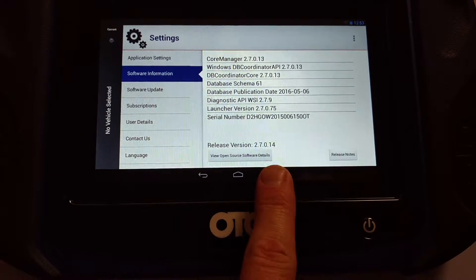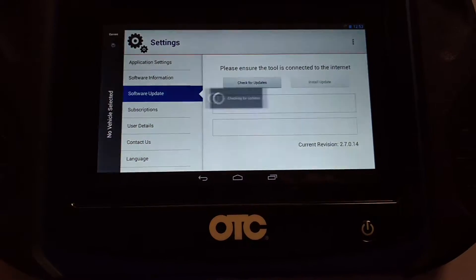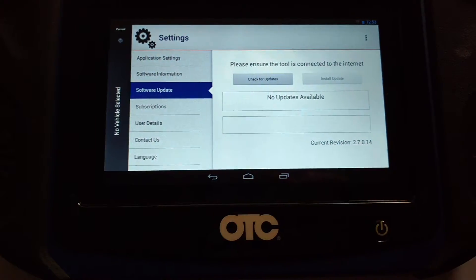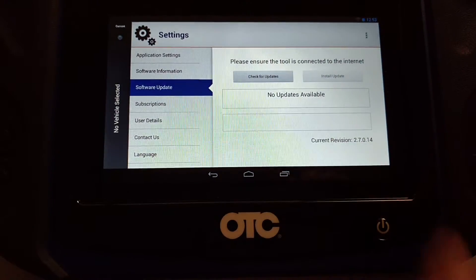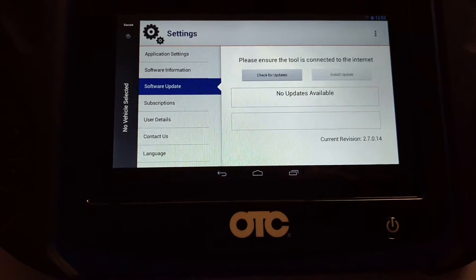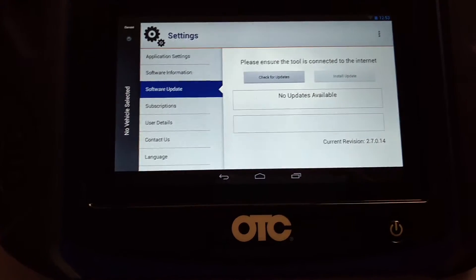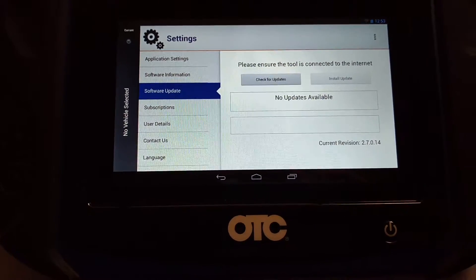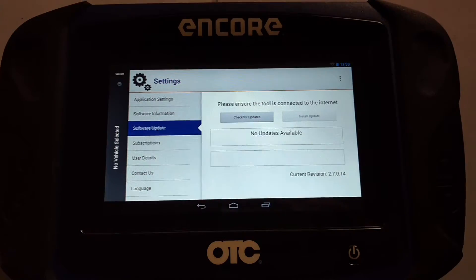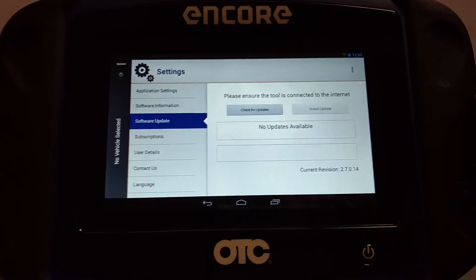Now, if you're not on Version 2.7, you hit Software Update and it'll go real quick, checking for updates. For me, no updates available. If you're connected to an internet connection, this will automatically start downloading Version 2.7, or the most recent version that you have with your subscription.